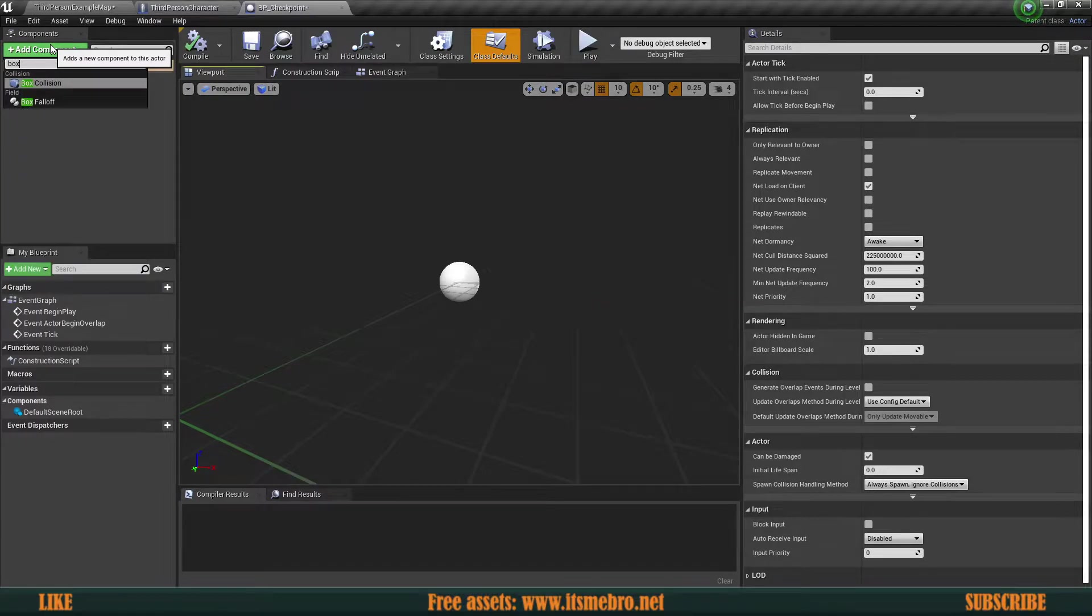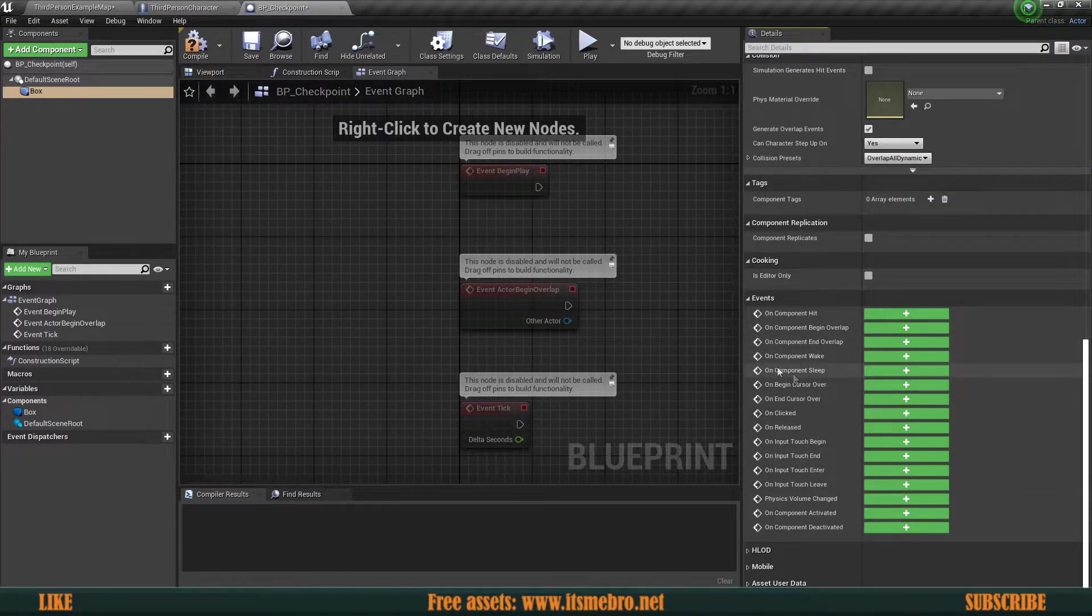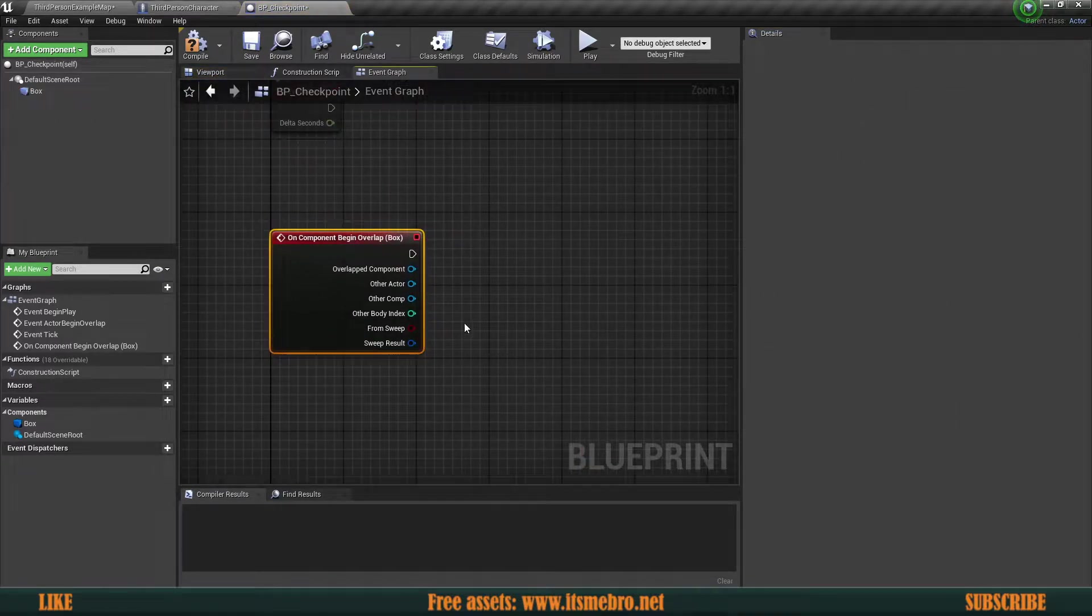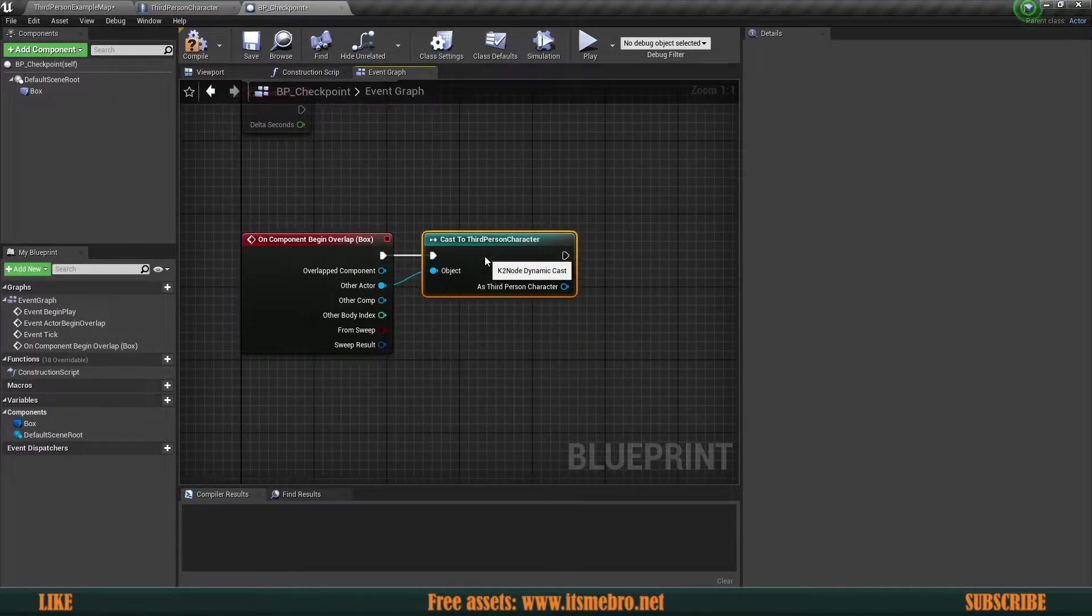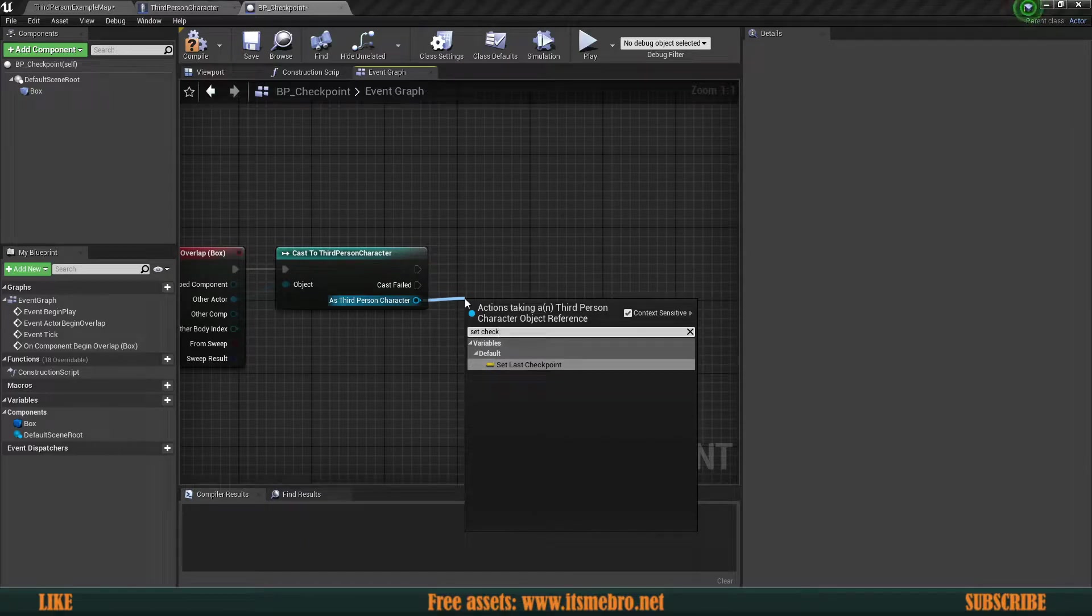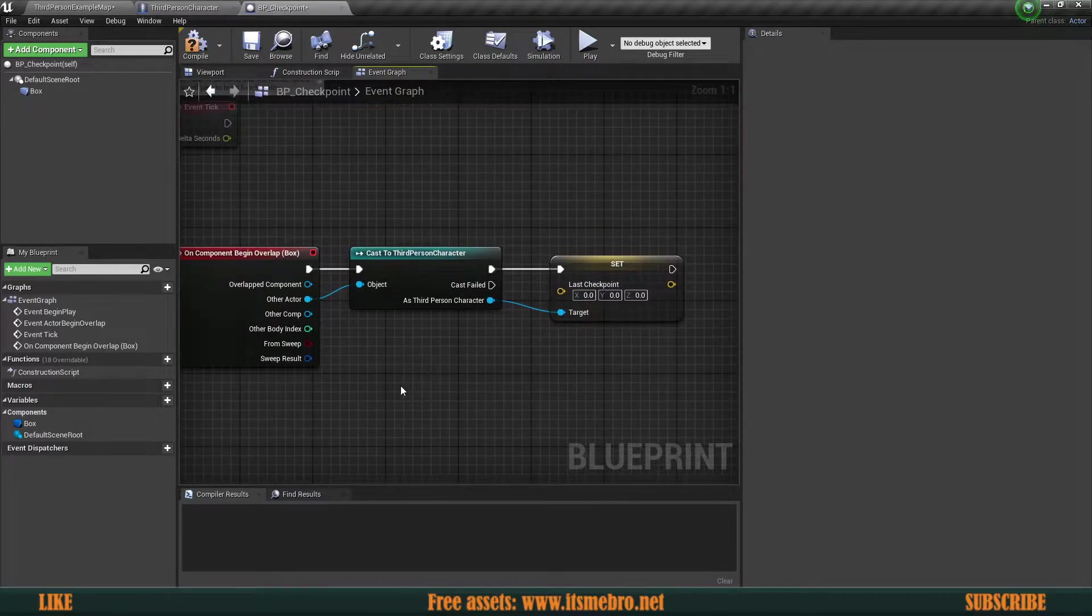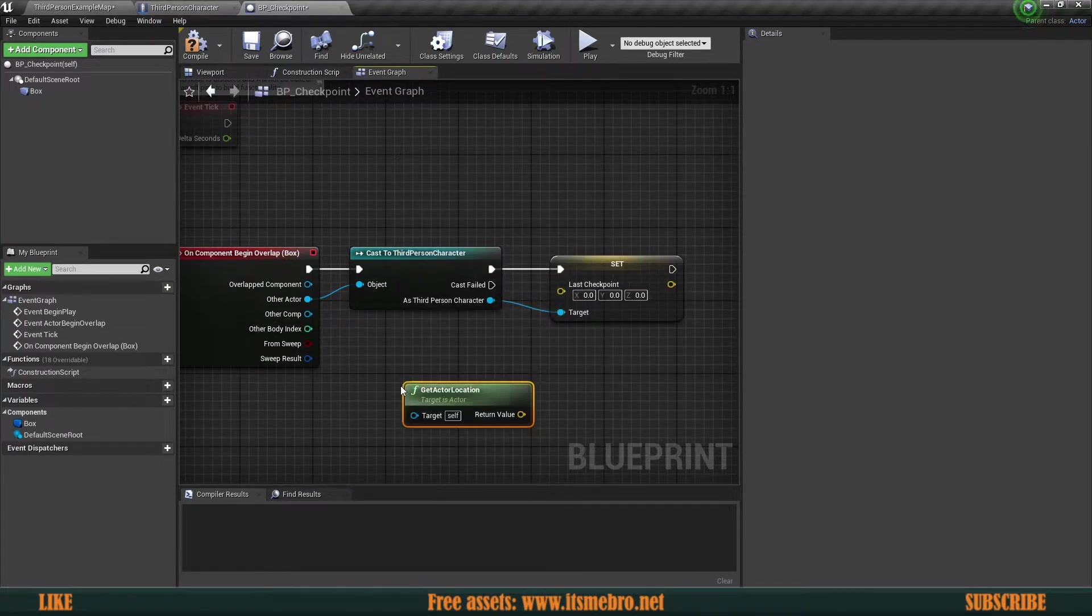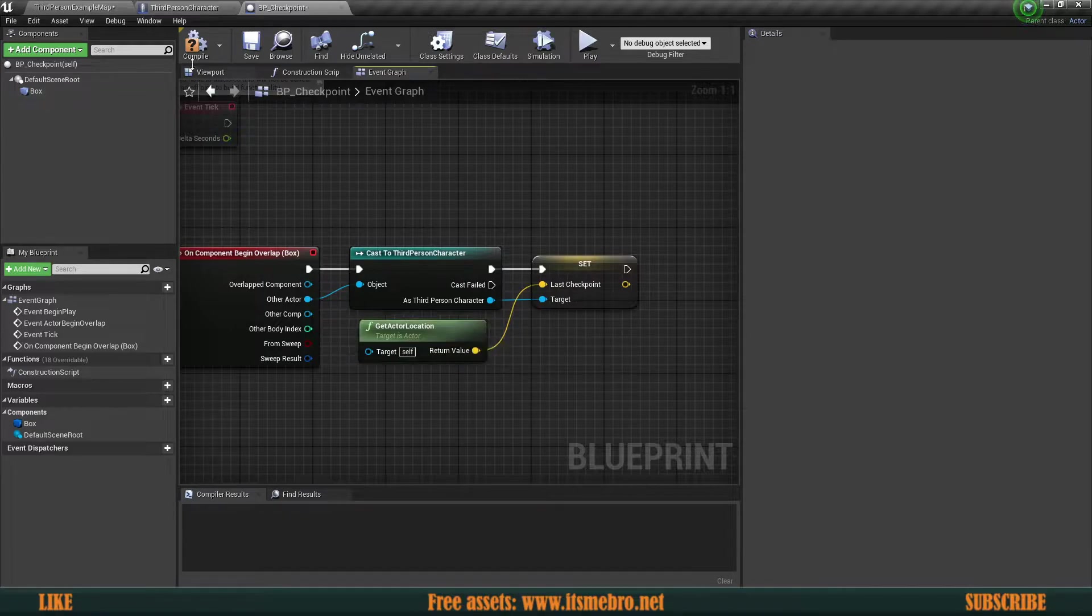Now, all I'm going to have for this is a box collision. I'm going to leave it in the default sizing. I'm going to go to the event graph, select the box itself, scroll to the very bottom and create the on component begin overlap. And then from here we are going to cast to the character. And then from here we can set last checkpoint. So we're going to set the location. And the location for this one is going to be this checkpoint's location. So all I'm going to do is right click anywhere on the screen and get actor location. This is going to return me the location of this checkpoint actor. And then we can plug that in like so.